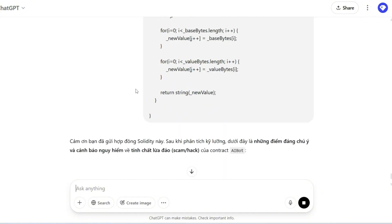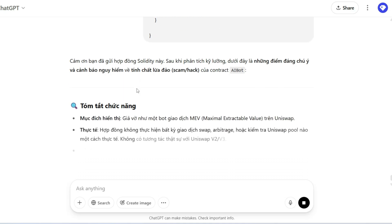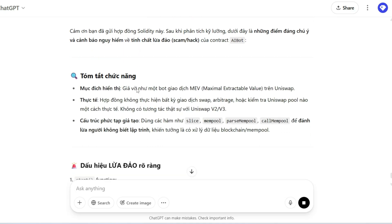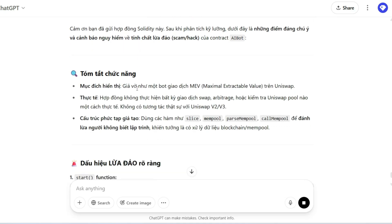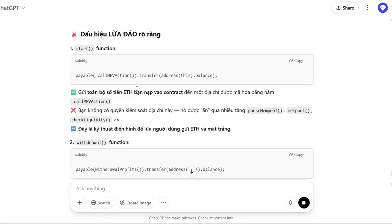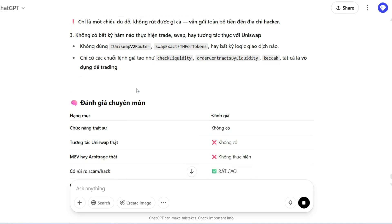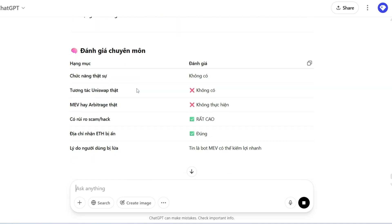So I copied the code and asked ChatGPT to analyze it in Vietnamese. And ChatGPT clearly said this shows signs of being malicious or a scam. There's no clear trading logic. It mainly manipulates wallet addresses and contract calls.